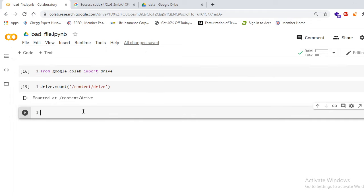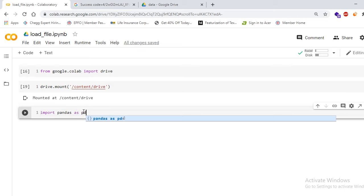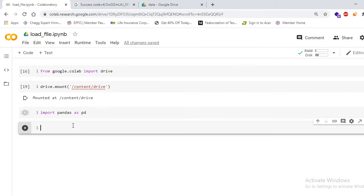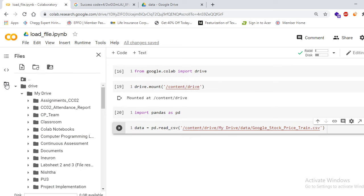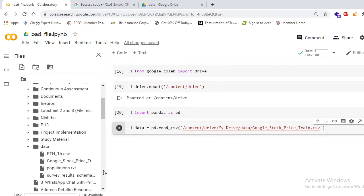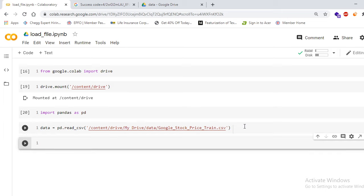First, import pandas because this is a CSV file — we need pandas to load our dataset. Write import pandas as pd. Then load the dataset using pd.read_csv() and paste the copied path within single quotes. Press Shift+Enter and it will be done.